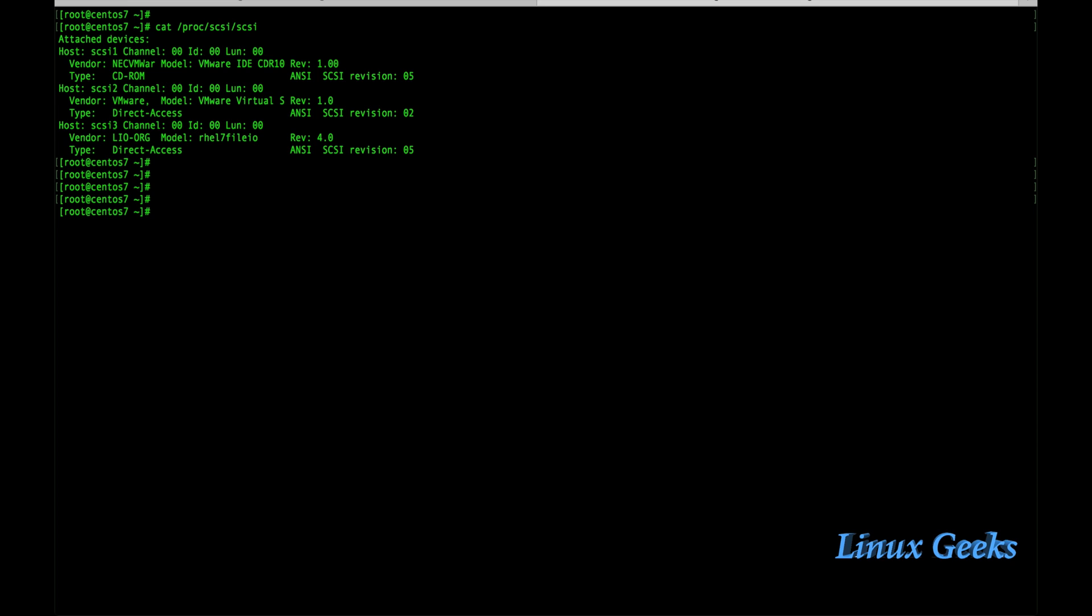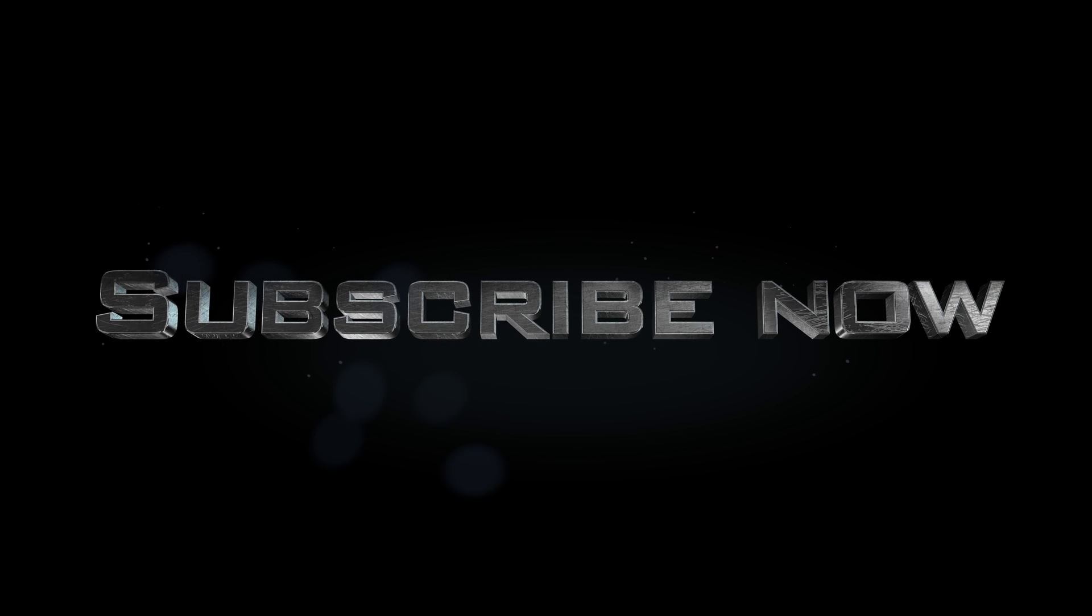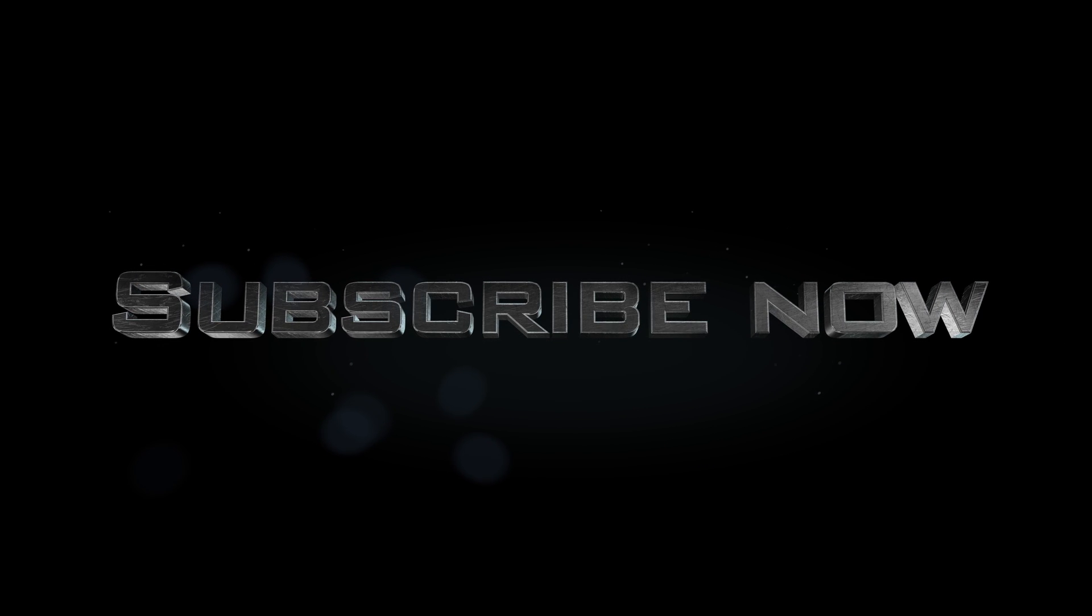Let us see in the next tutorial. Thanks for watching. Please subscribe to our channel and keep on watching all the tutorials.